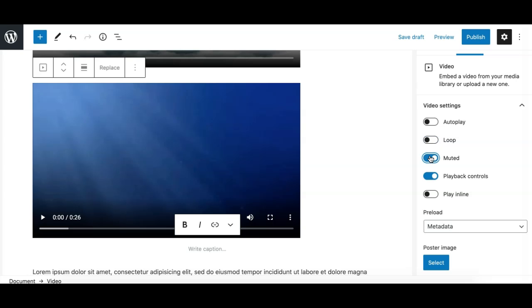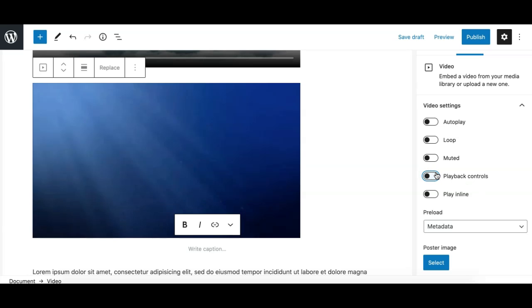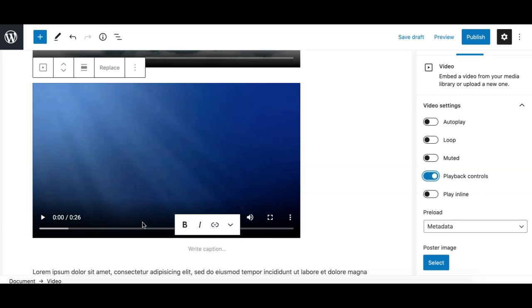Then we have the muted option. The muted option will basically mute the video by default when a user plays it. And then we have the playback control option, which allows you to show or hide, as you can see here, this whole control panel at the bottom of the video.